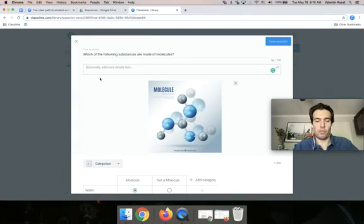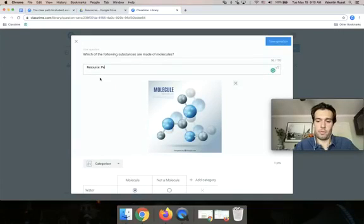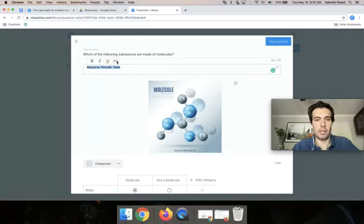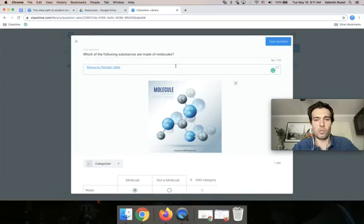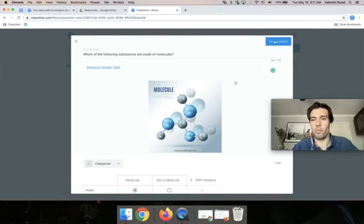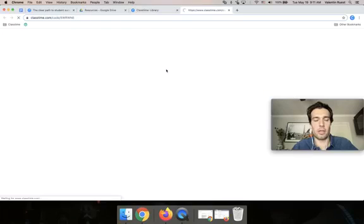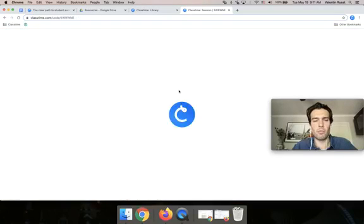And so when students then should have access to this resource, you can add it in the additional field. So you could do, for example, resource, right, periodic table. And then you highlight it and click on the link icon and insert the link. And now it's stored. So when I save this now and I go into I'm going to take a shortcut now and go straight into preview mode. But it's the exact same what a student would see.